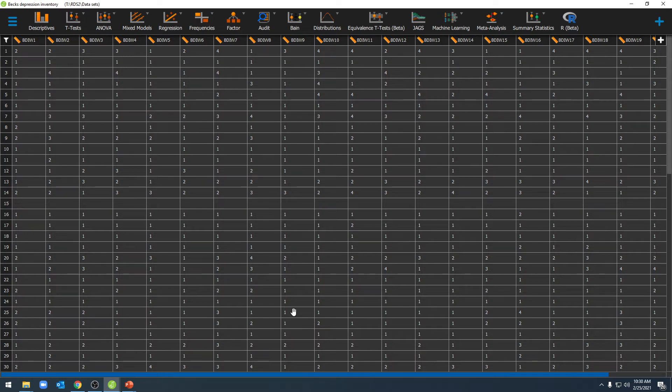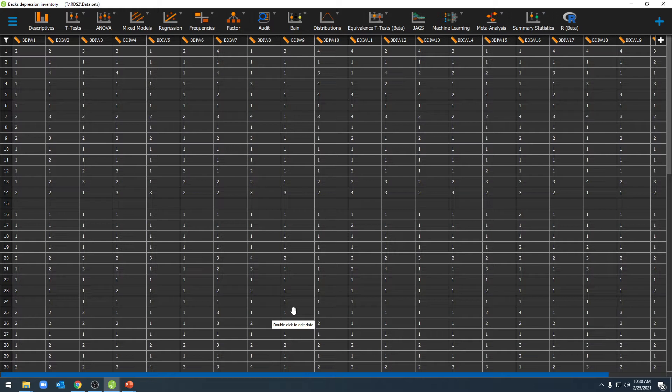Hello and welcome to ShipUStats. In this video, we're going to discuss how we can shift our scale of measure for an individual variable.